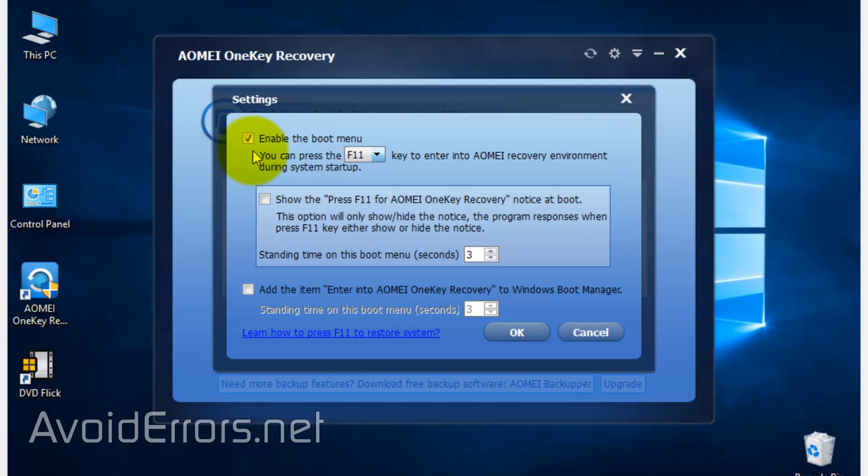For this tutorial, I want the F11 to show on boot. Now to save settings, click OK.